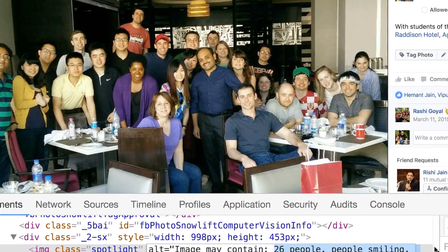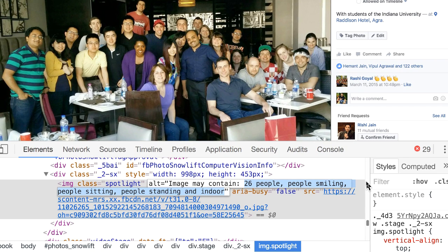Facebook uses this to make your images more accessible to blind people, but you get a good idea of what Facebook knows about you. If they know what you're doing, where you are, what time of the day, what you're eating, what you're watching, they know everything, so they can target ads to your liking.